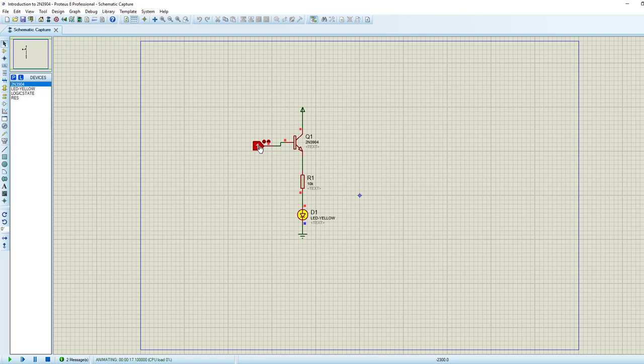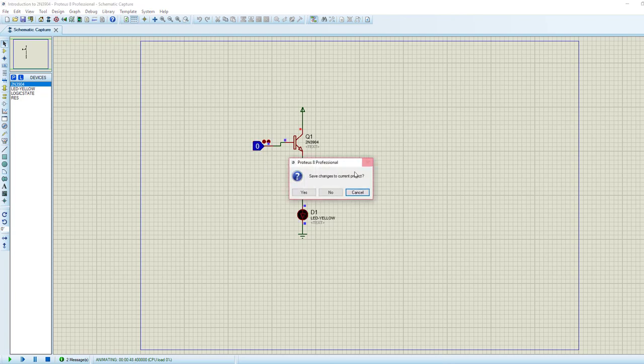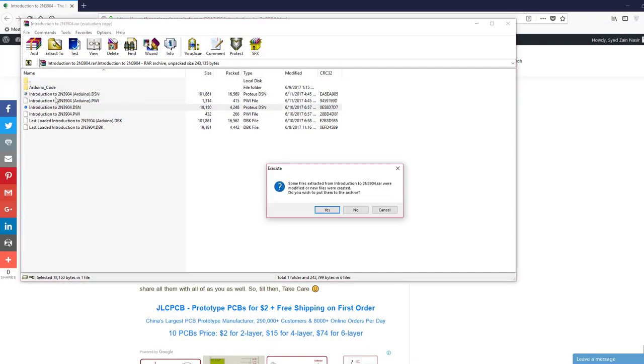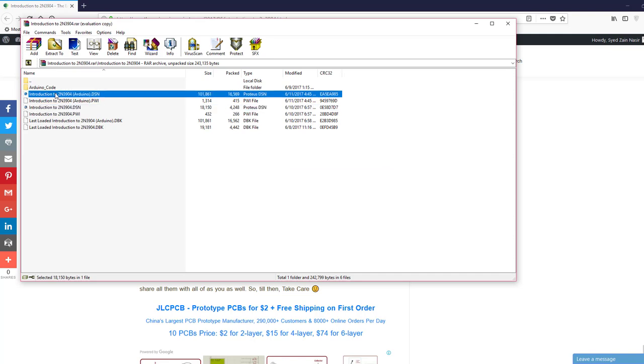The plus 5 volts has been passed from one point to other, and that's why our LED is on now. Now if I want to turn off this LED, I will simply close it. Okay, now let's control it through an Arduino board. Here's the second simulation in which I have used Arduino to control this 2N3904.